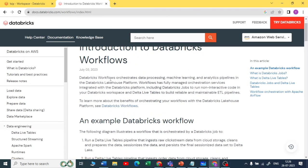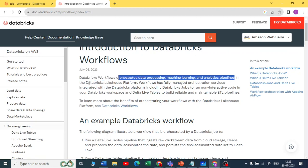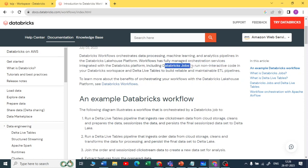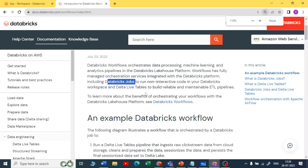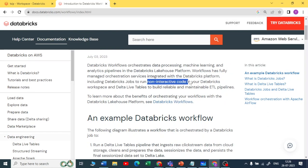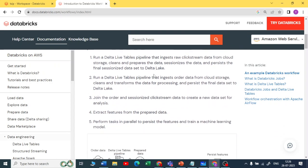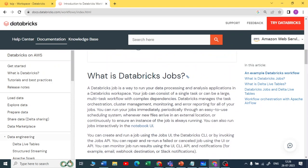Databricks Workflow orchestrates your data processing for machine learning and analytics pipelines in your Databricks lakehouse. It is a fully managed orchestration service integrated with the Databricks platform, and it includes Databricks Jobs. When it comes to Databricks Jobs, it is non-interactive code in your Databricks workspace. You can also use a Delta Live Table workflow with Delta Live Tables.